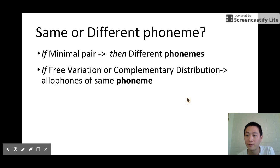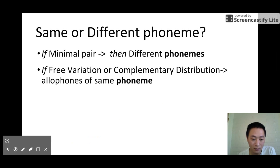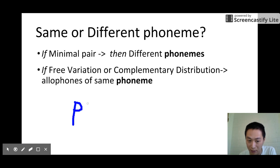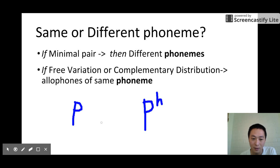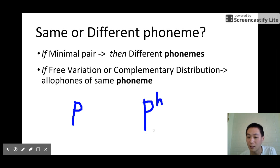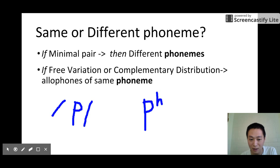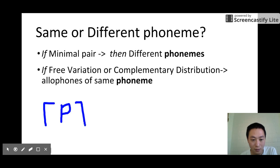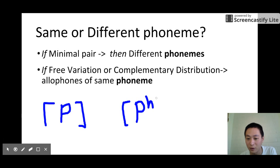Same or different phonemes? When you have two sounds — for example, a /p/ sound and a /p/ sound with aspiration — the question is: are these two sounds the same or different phonemes? In other words, are we going to put them in double slashes, or are we going to put them in square brackets so that they are the same phoneme but just different realizations?